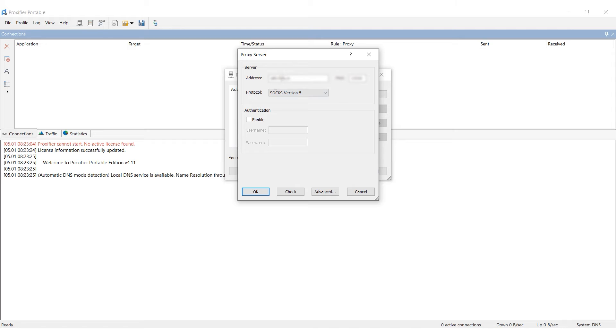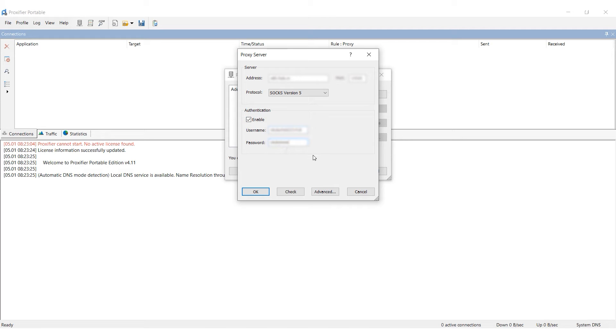If you are using a free proxy, leave everything else blank. If it's a personal proxy, activate authorization and enter your username and password.